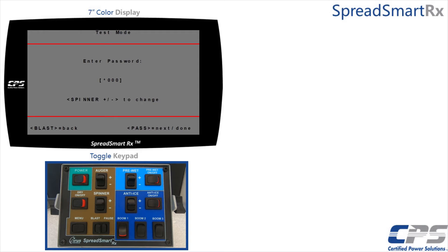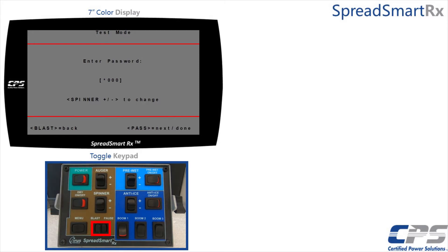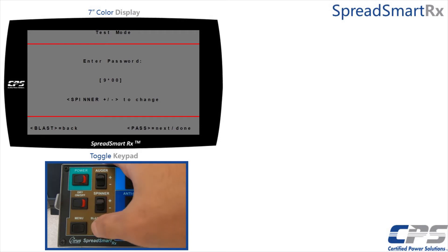You will then be asked for a password. Use the spinner controls to change the digits, and use the blast/pause controls to change the cursor position. On my device this switch is labeled 'pause'; on some devices it may be labeled 'pass' — for this application they mean the same thing. At factory default the password will be 9000. Refer to your supervisor if your password has been changed. I will use the spinner control to change the first digit to 9, then use the pause control to run the cursor past the end of the password to access the configuration menu.